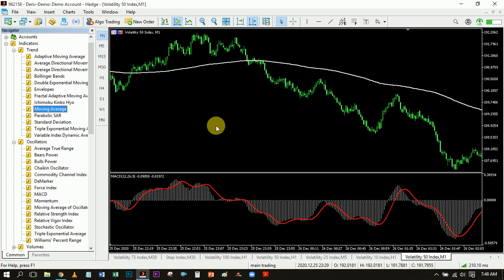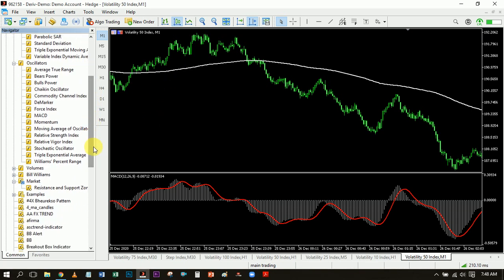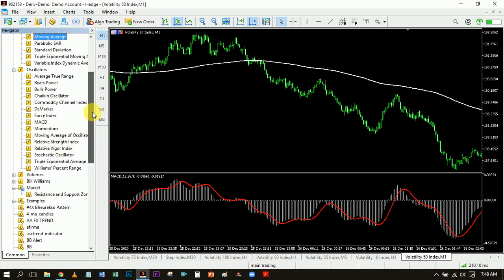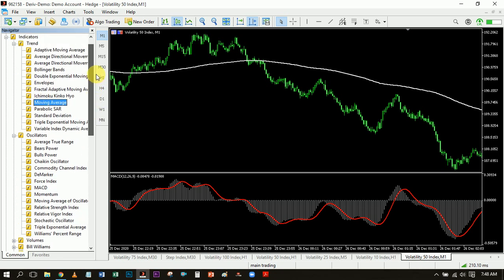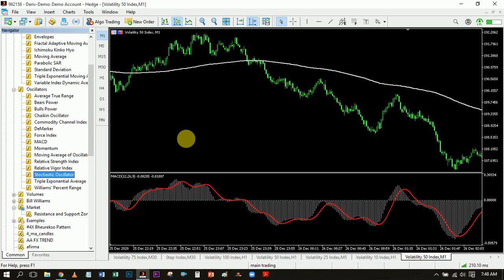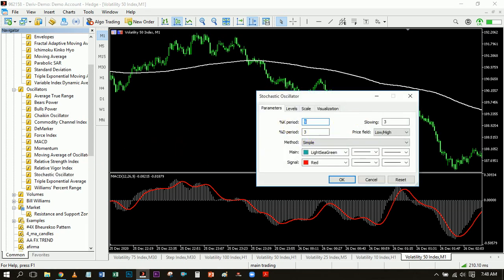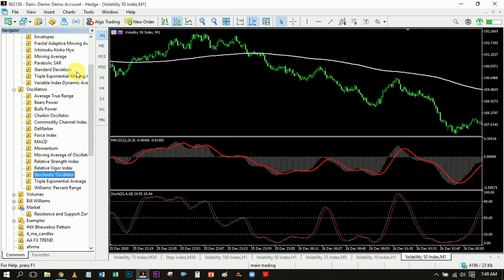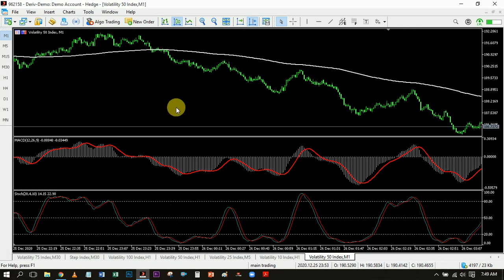Let me add one more indicator — the Stochastic. Set the K period to 20, the slowing to 10, and the D period to 4. Don't forget: K period is 20, slowing is 10, D period is 4. Good, we're good to go.